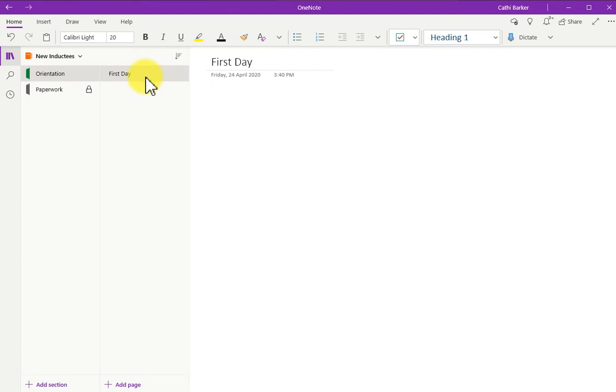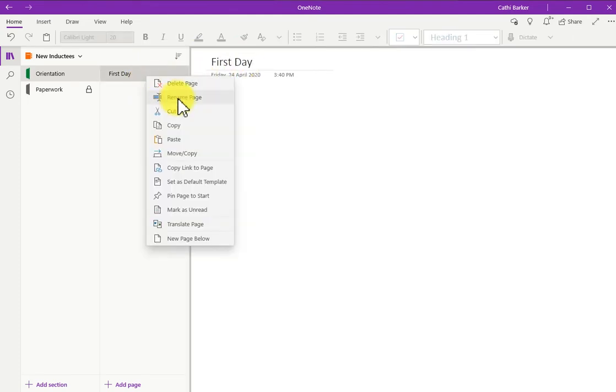So at any stage, you can type a title here. You can also right-click and rename a page, and that has the same effect as well.